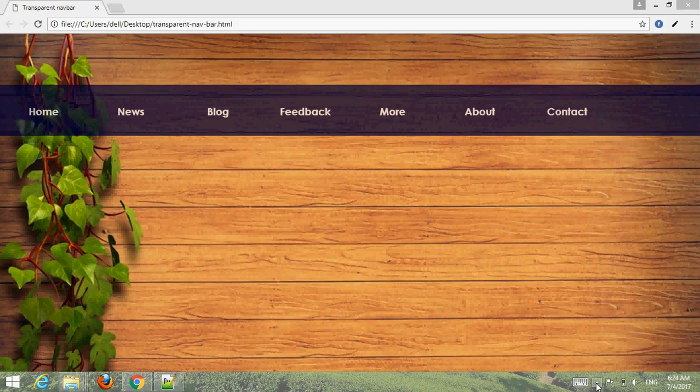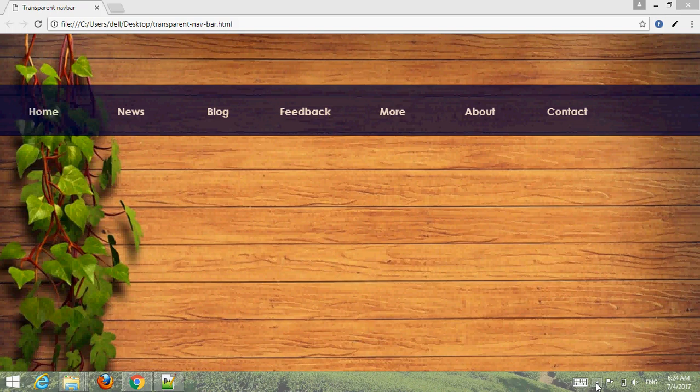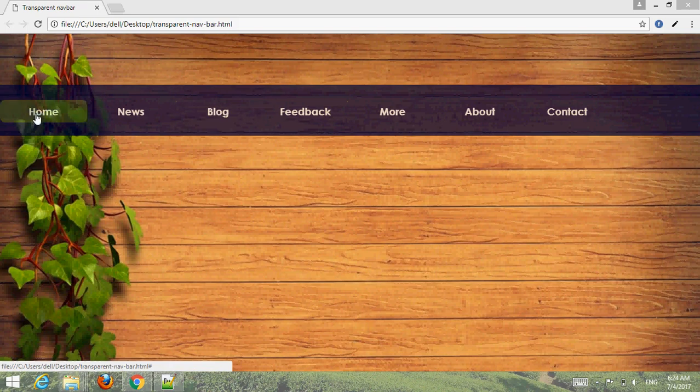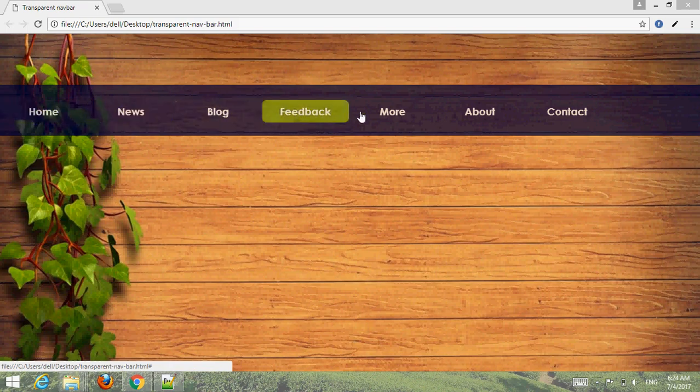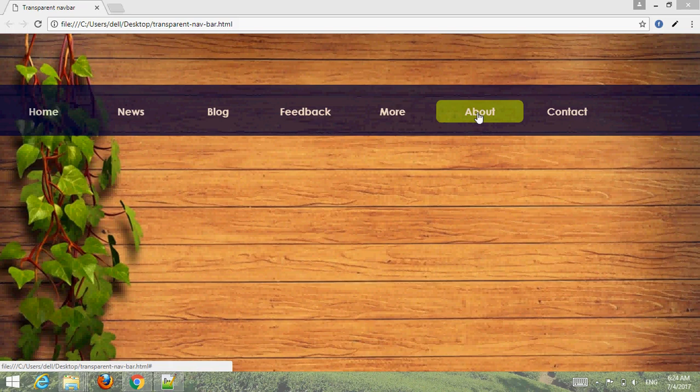Hello friend, welcome to our YouTube channel Webmaster. In this tutorial I'm going to create a transparent navigation bar and menus. You can see on my screen, you can see clearly behind the scene of the navigation bar.